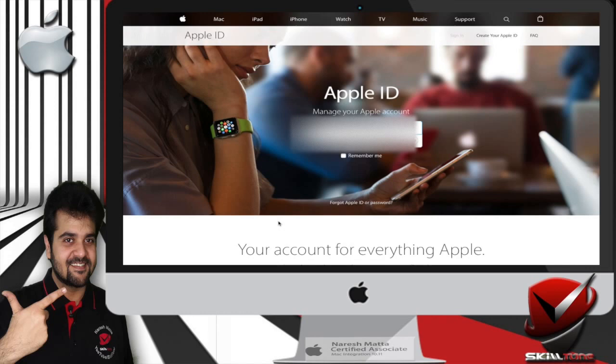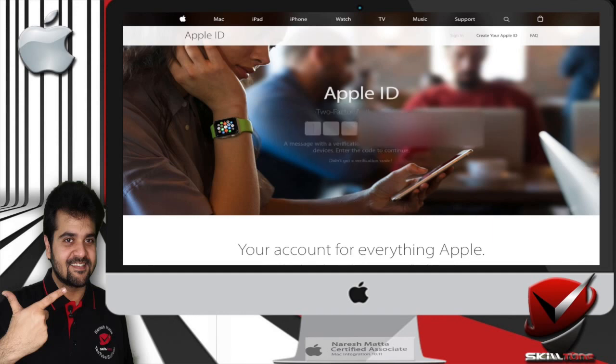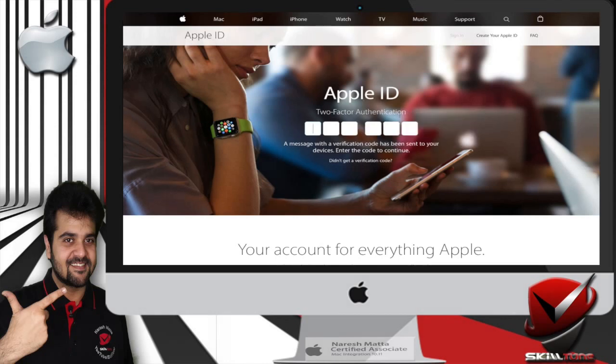So let's start. Log in to your Apple ID and you will be asked to enter the two-factor authentication. If you don't have the device with you where the code is usually sent, just click on 'didn't get a verification code'.